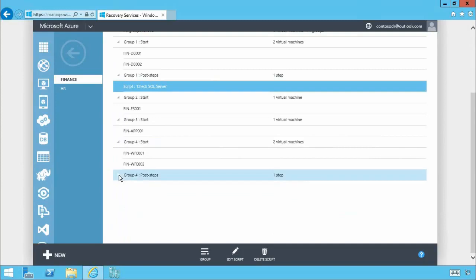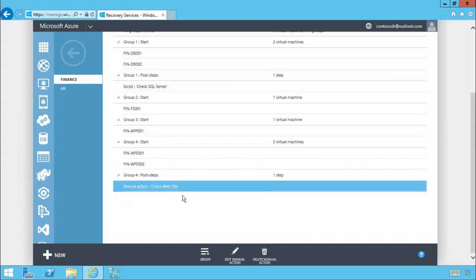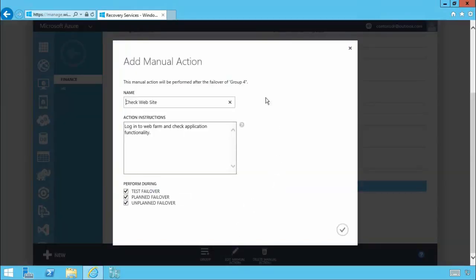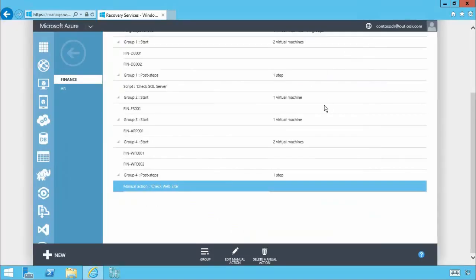You'll also notice I've added a post step here for this particular group. In this case it's a manual action which if we take a look you'll see in this case it requires somebody to physically do something before the process continues. In this case it's asking the application owner to confirm the expected functionality.